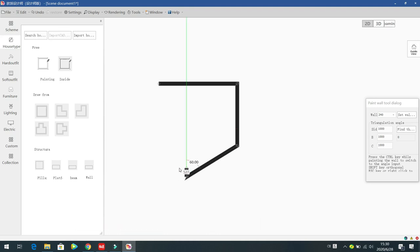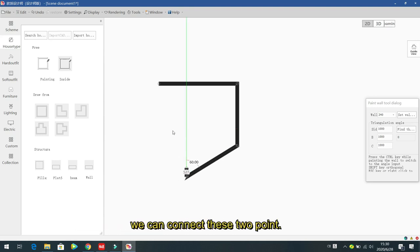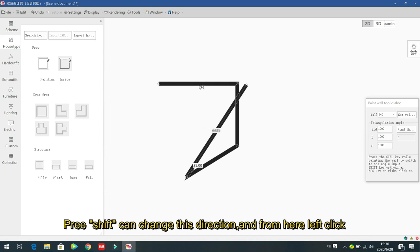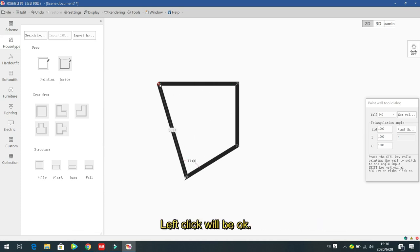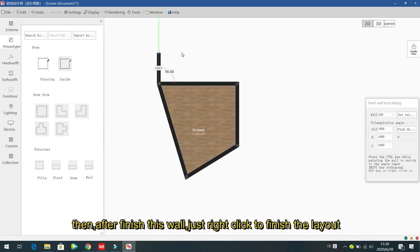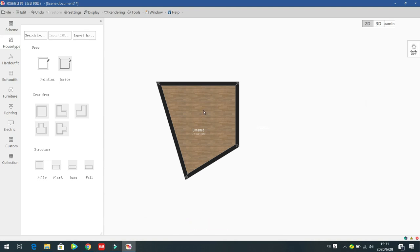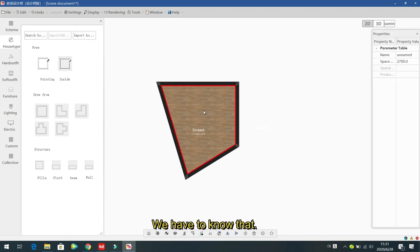Press Shift to change the drawing direction. Left click to connect the two points. After finishing the wall layout, right click to finish drawing the room.